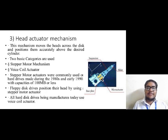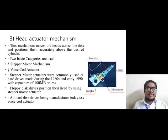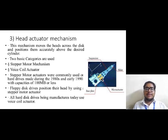Then we will discuss the head actuator mechanism. It is the mechanism that moves the heads across the disc and positions them accurately above the desired cylinder. There are two basic categories: stepper motor mechanism and voice coil actuator. Stepper motor actuators were commonly used on hard disk drives made during the 1980s and early 1990s, having a capacity of 100 MB or less. Floppy disk drives position their heads using a stepper motor actuator.